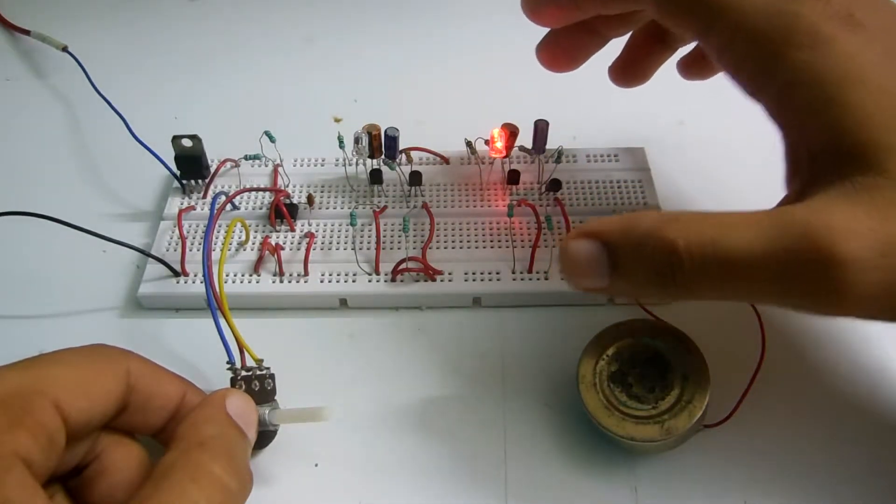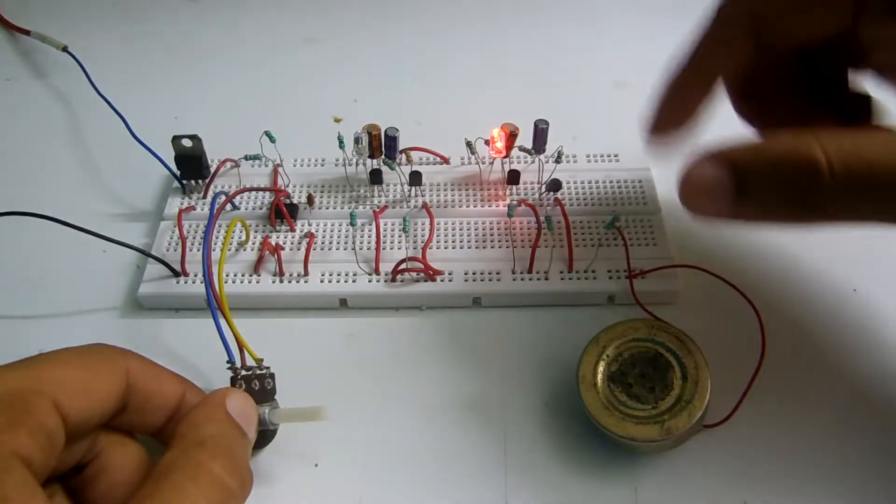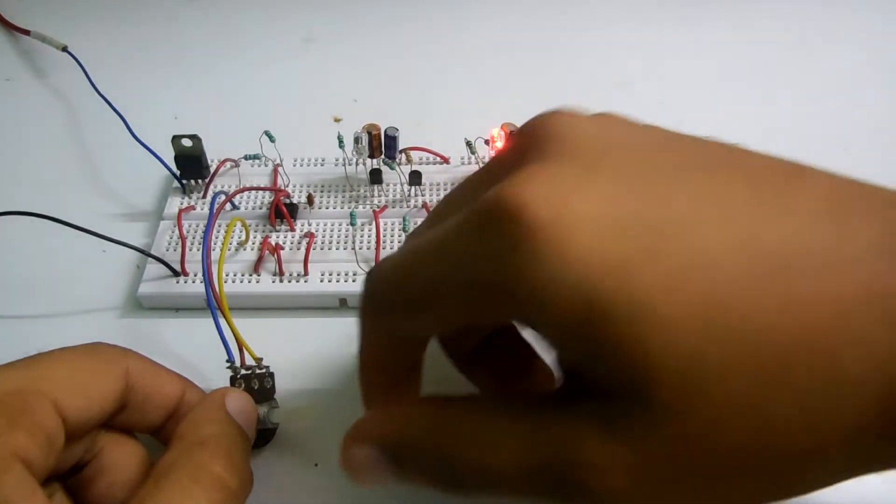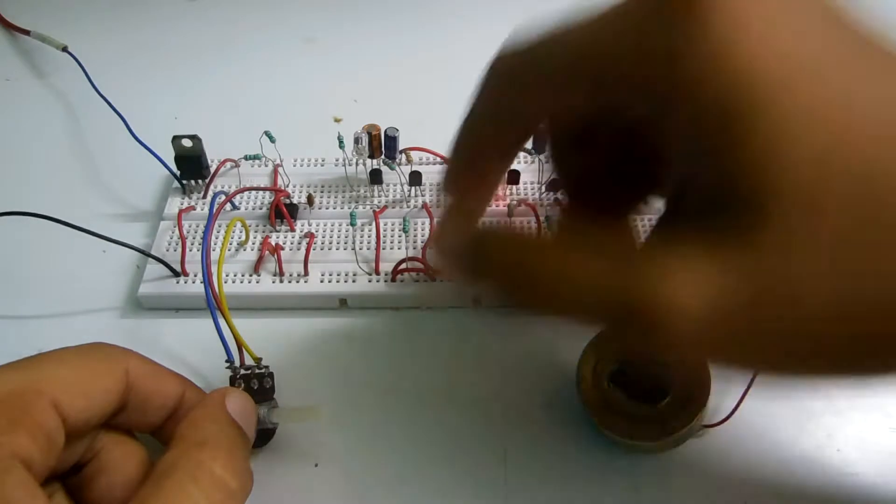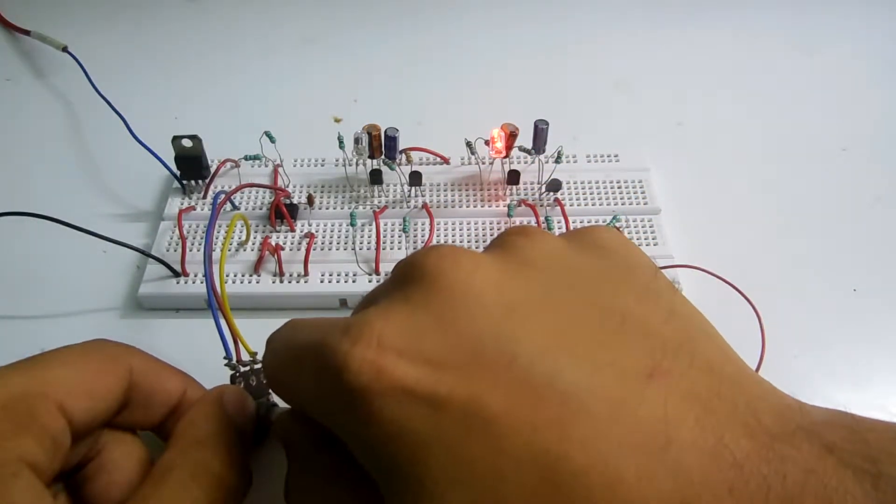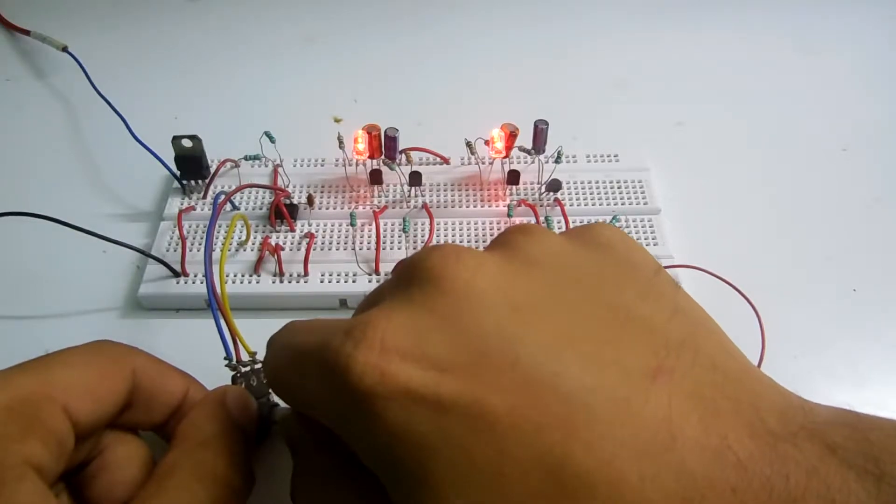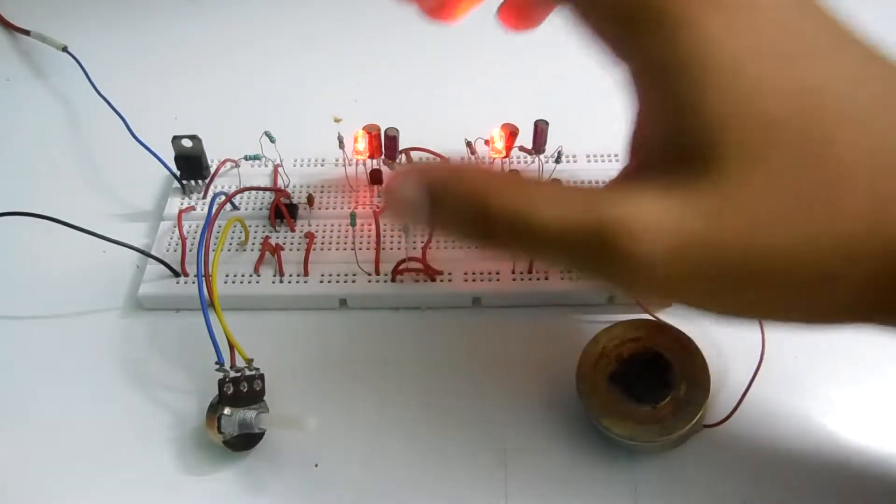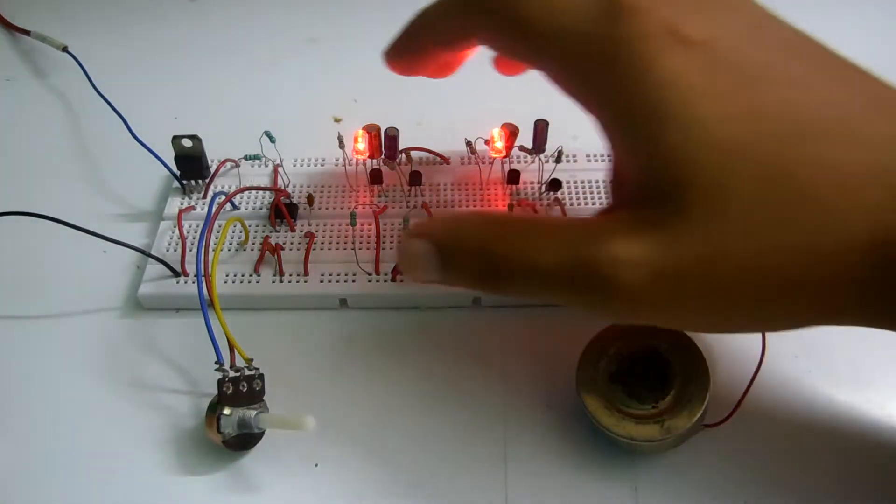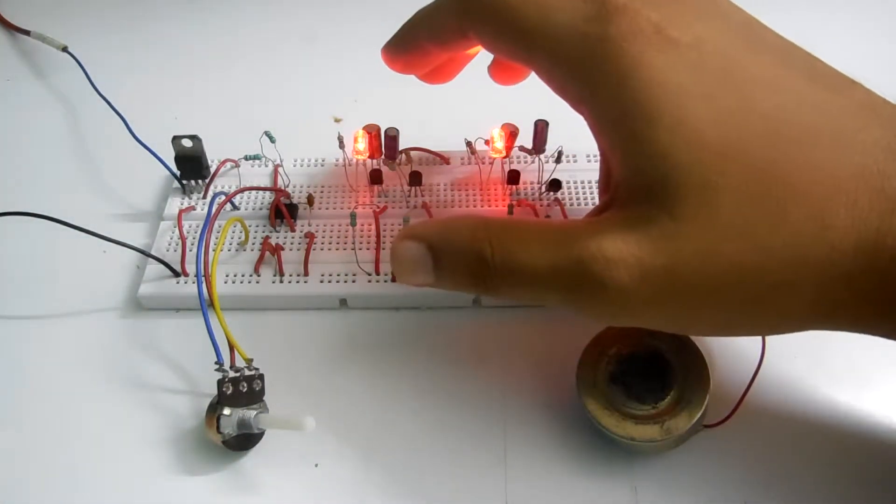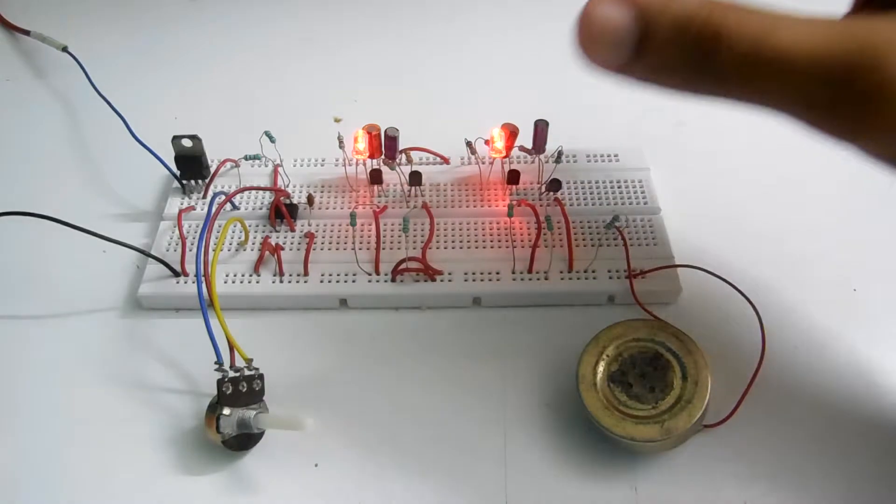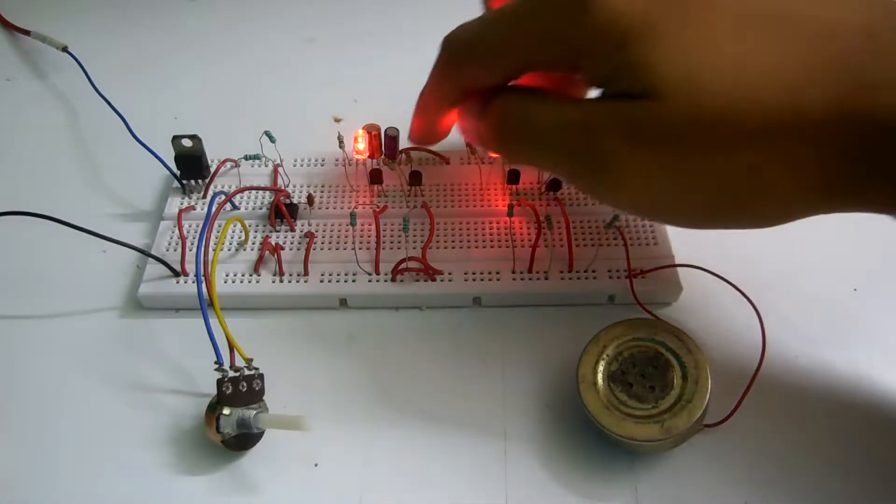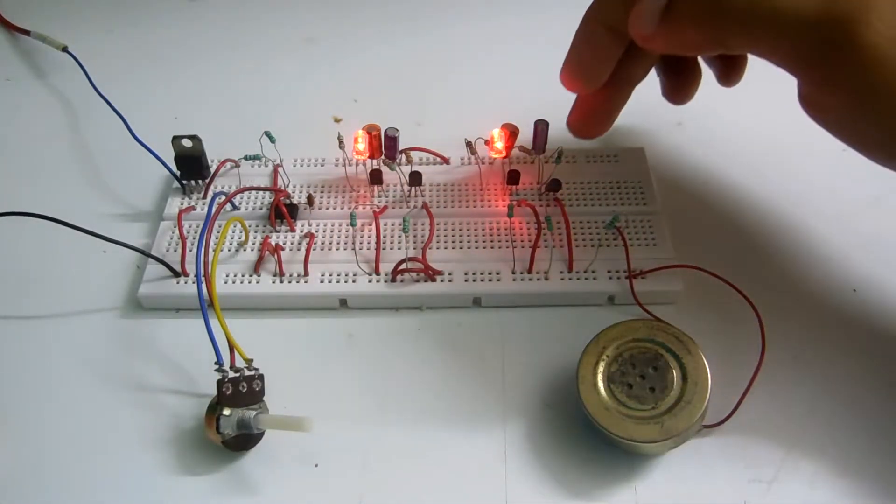And the frequency right now is 200 Hertz, it's 188 Hertz. If I go on decreasing, the second circuit is turned on and the frequency at which it's turned on is 114 Hertz.